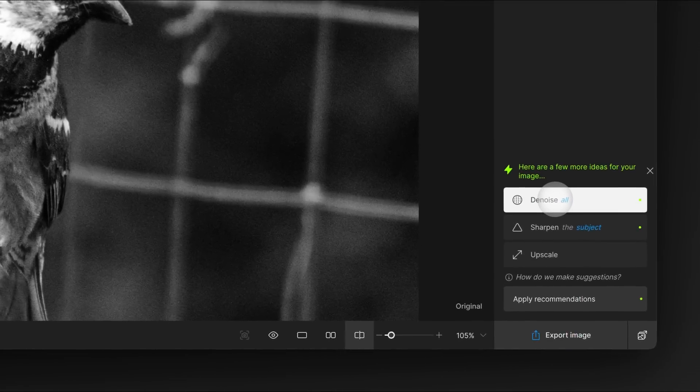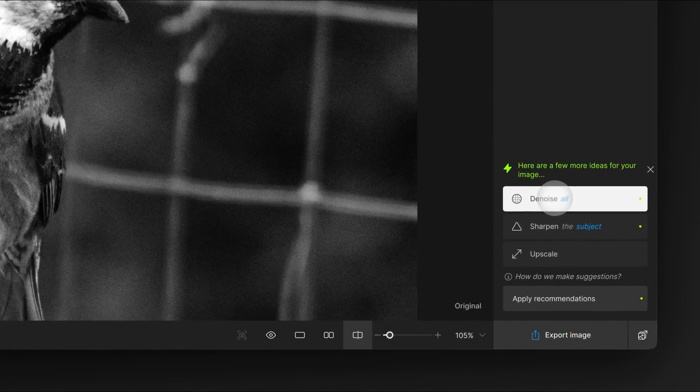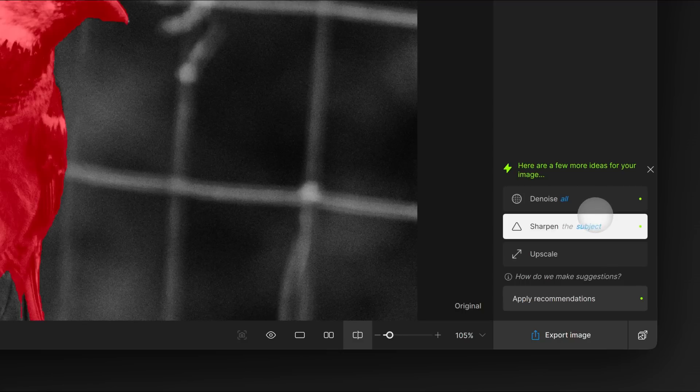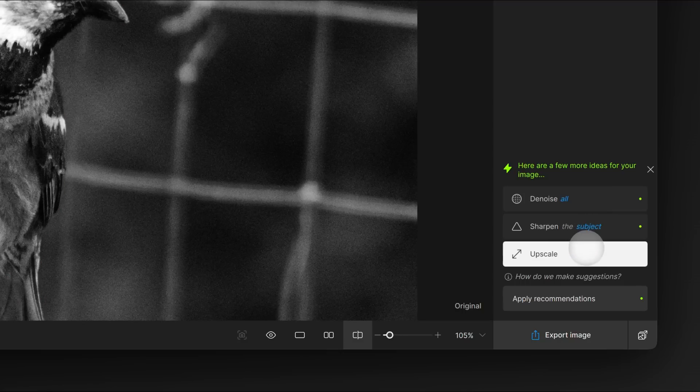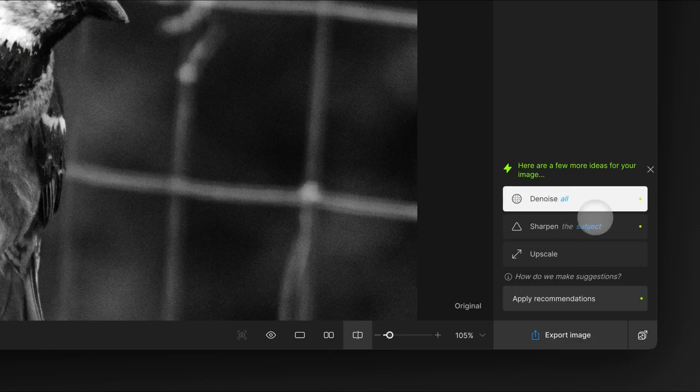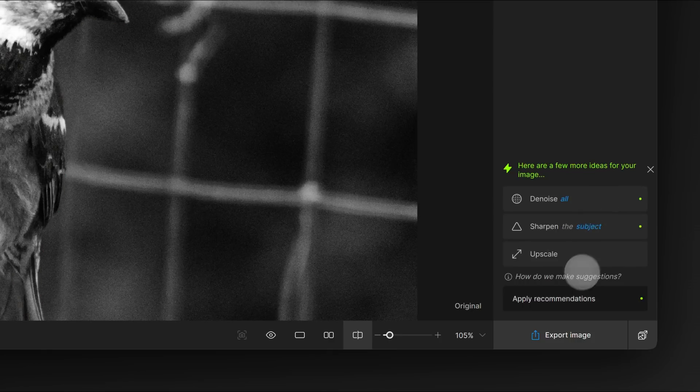At the bottom of this panel, Autopilot makes suggestions about how to fix the image. It recommends denoise, subject sharpening and upscaling. We can either select each one individually or click apply recommendations to apply all these changes at once.